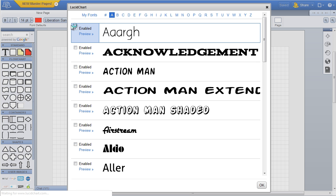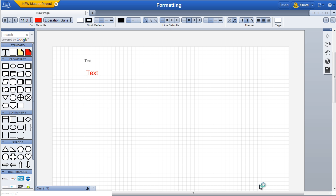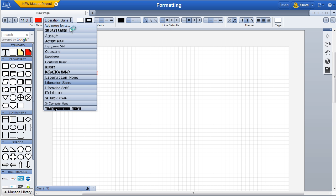If you find a font you like, simply check the box next to it and click OK. It will then show up in your drop down fonts list.